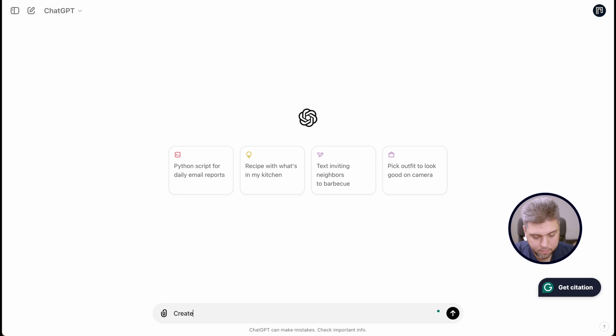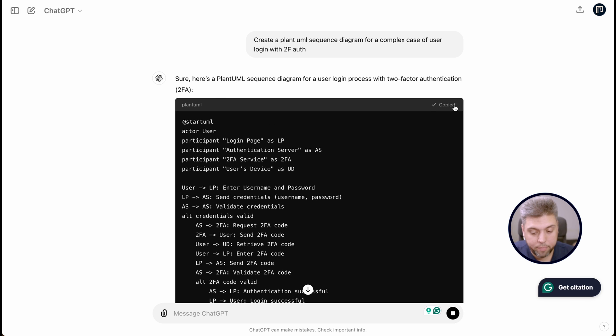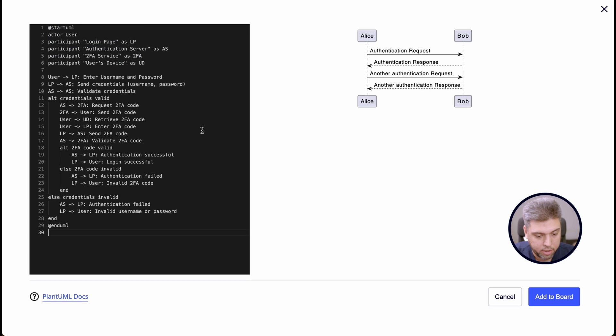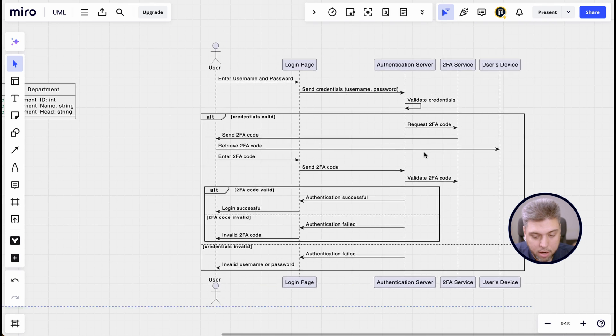Now let's try one more diagram type and proceed with the sequence diagram. I love it and I use it all the time, and especially I love how the sequence diagram works great for the login feature. So let's describe it with PlantUML. You can prompt ChatGPT to create a complex two-factor authentication flow for your website. Then copy, paste it in, and boom — you get another beautiful diagram that you can reuse. Of course, you'll probably need to fix it a bit, but you can see how it works with sequence diagrams as well.